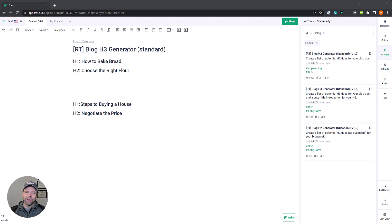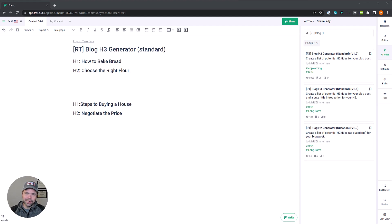Hey, my name is Matt and welcome to Ranking Tactics. In this video, I want to teach you how to use my newly released AI template called Blog H3 Generator.